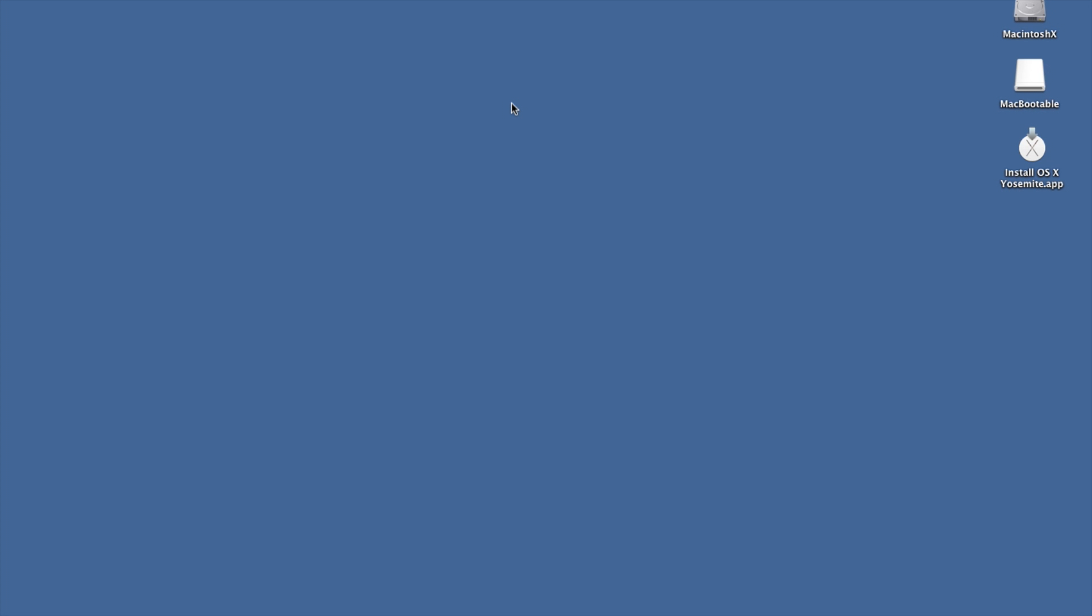I can use it for testing, I can use it for diagnosis, I can use it for fixing up my partitions, running disk utility, all those sort of things, installing other operating systems. It's just a really handy thing to have.